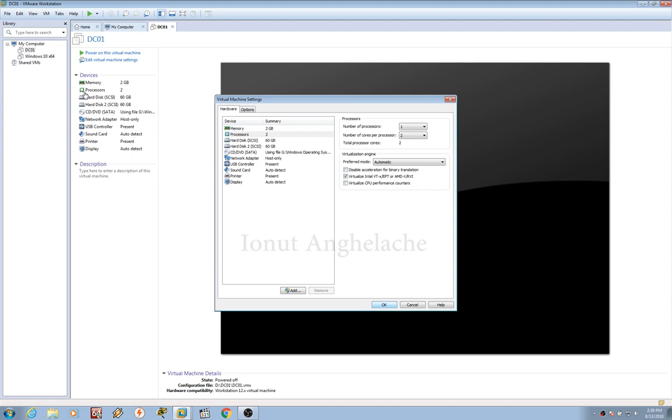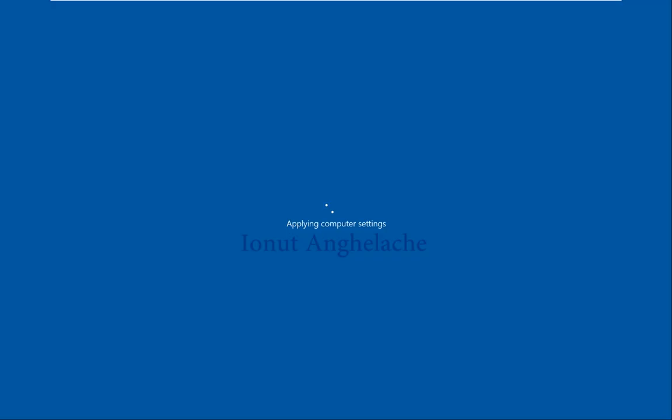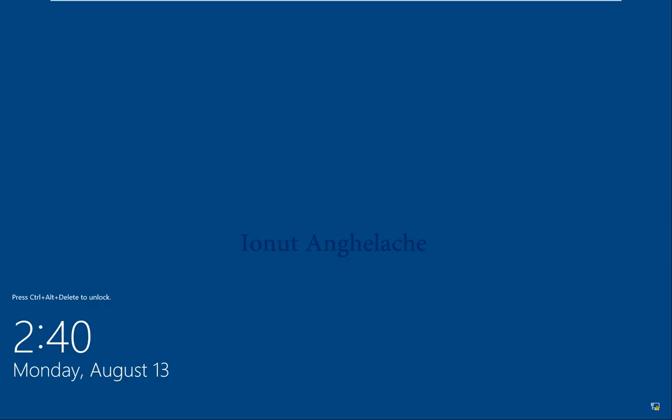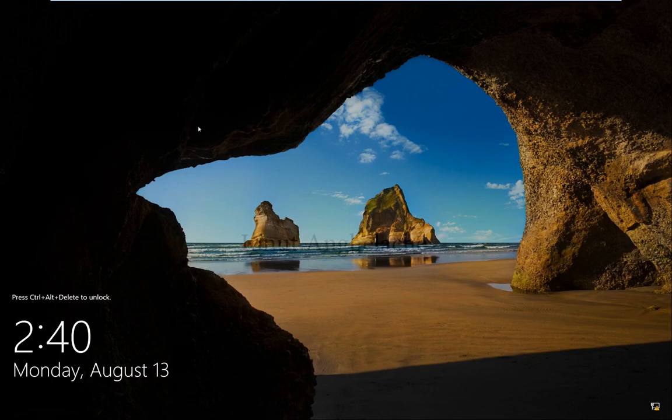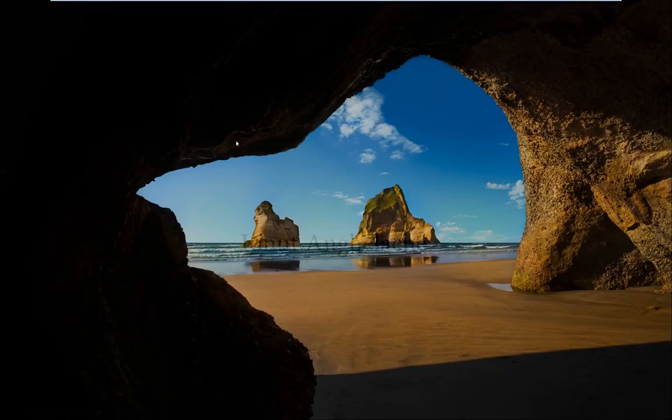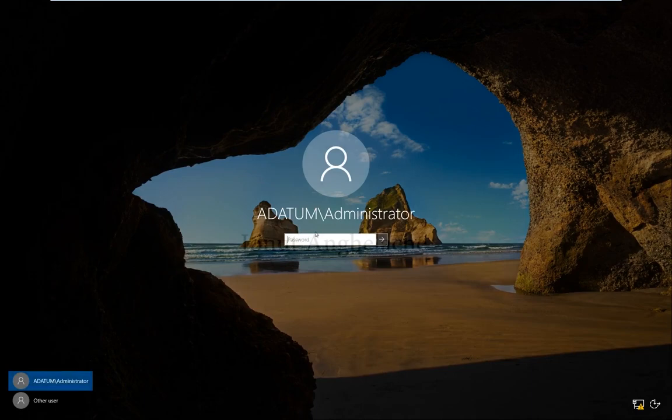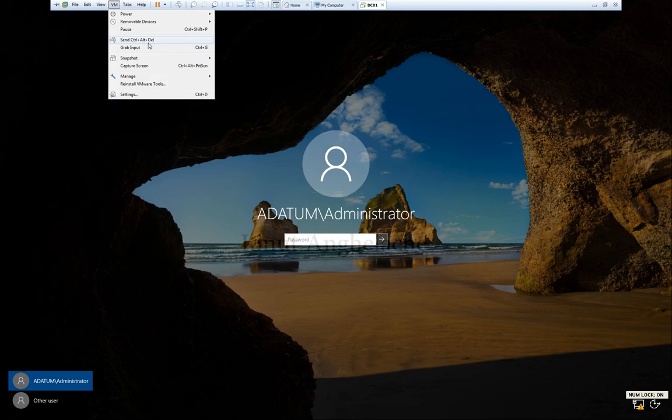OK, so now since we have turned on the computer, you can type Ctrl Alt Insert from the keyboard to go to the menu, or you can go to VM, send Ctrl Alt Delete. Let's put a password and try to see if we can install now after we changed the settings.